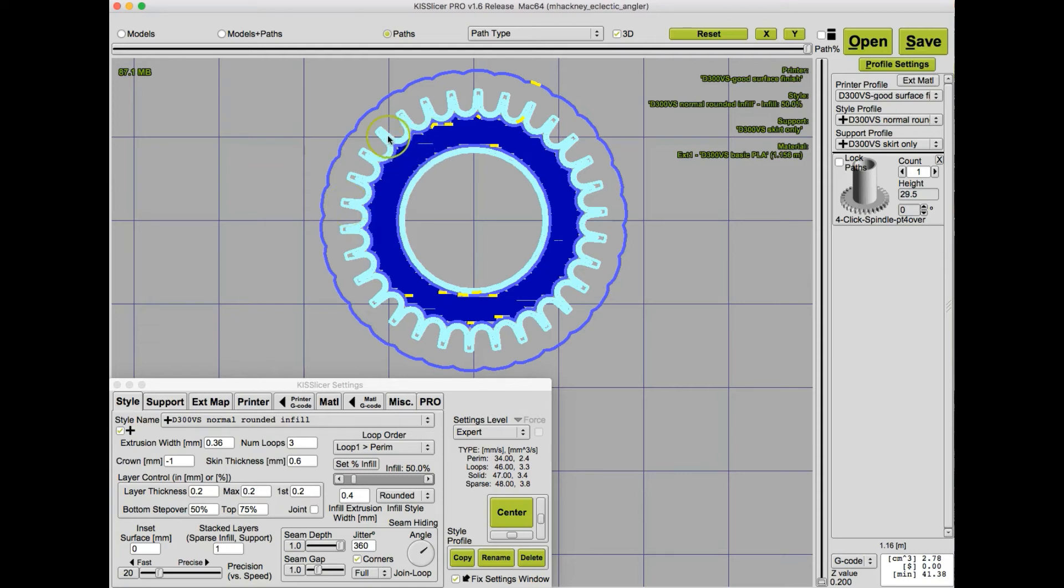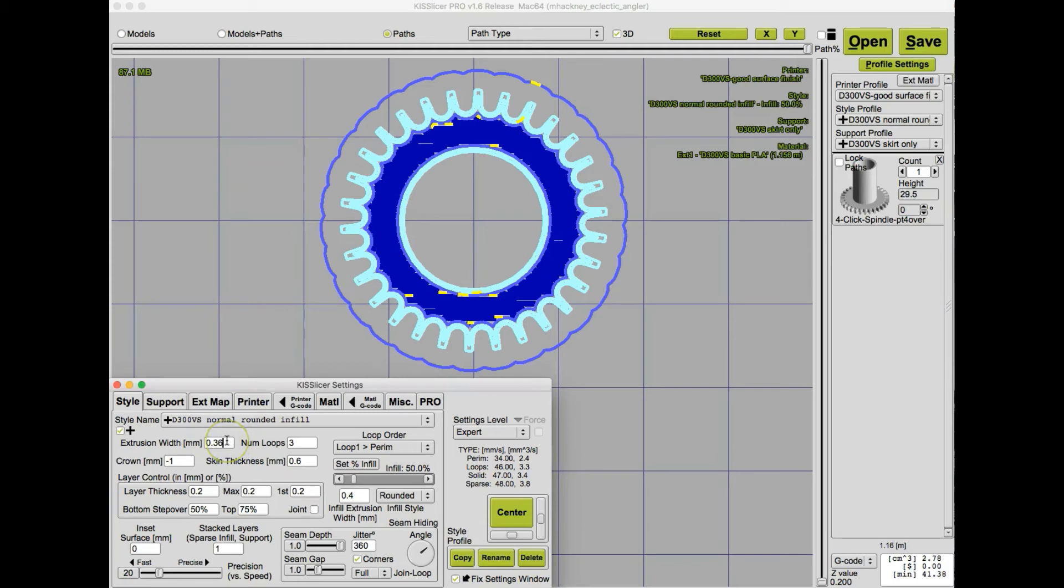And now we see that kiss slicer is actually able to put two perimeters around, that's the light blue. Let's try, just for sake of illustration, what would happen with a .35 millimeter extrusion width.